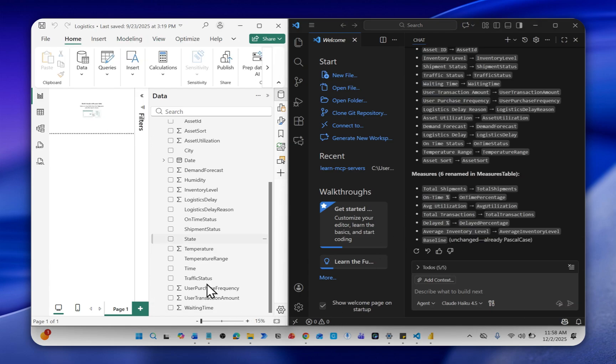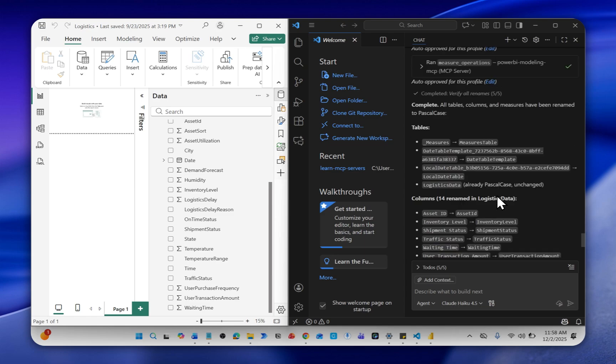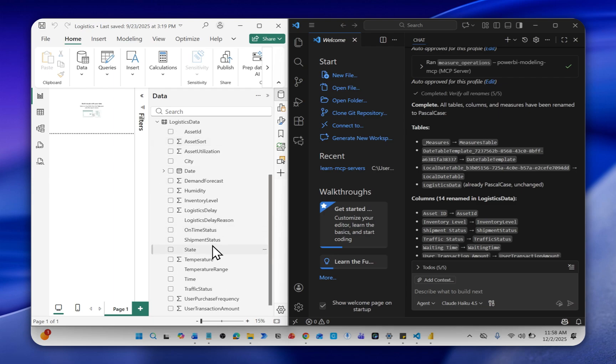You can see that it has renamed everything and everything has run. Over here, you can see that all the measures and column names are now in Pascal case.